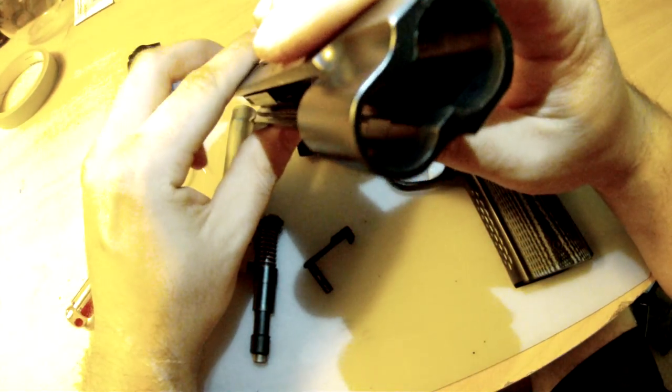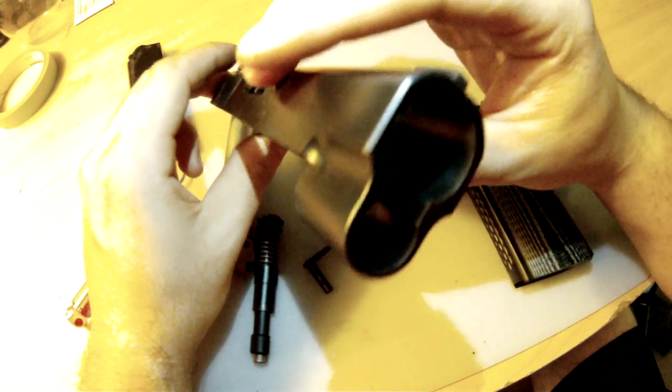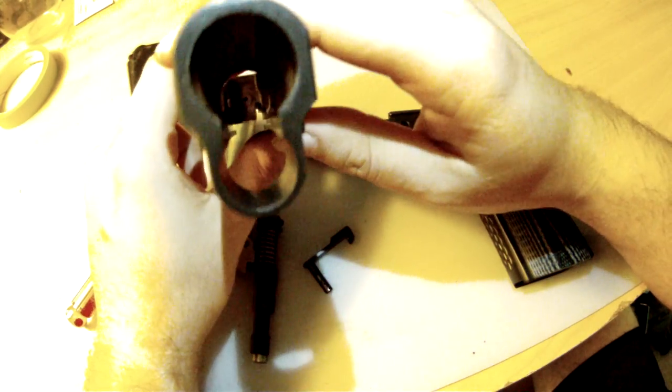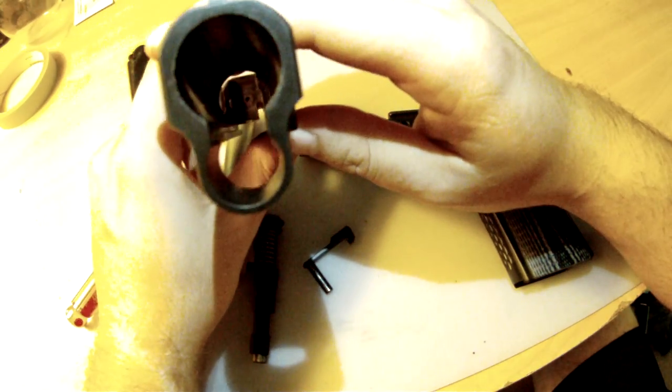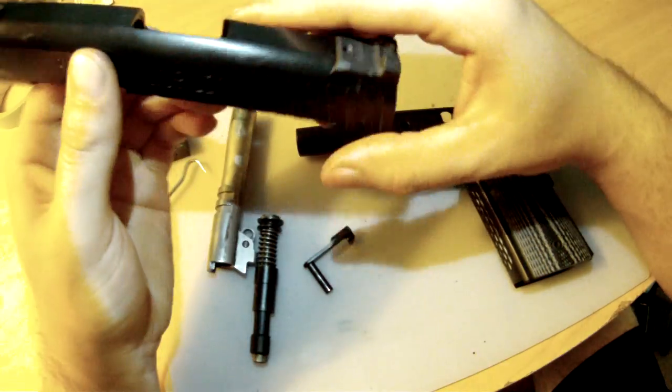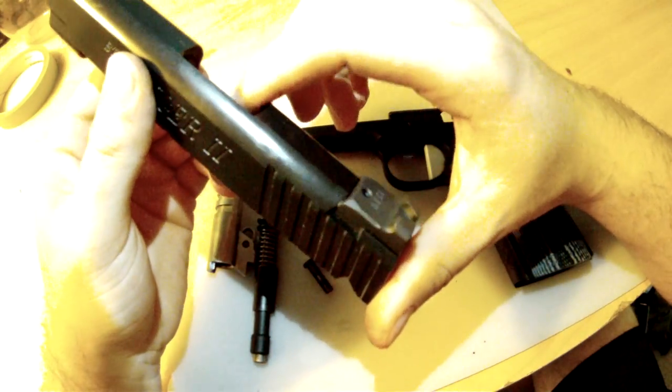The fit and finish on this gun is amazing. It's very tight but very buttery smooth. It's amazing.